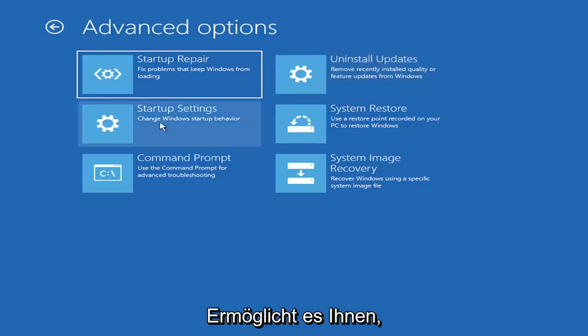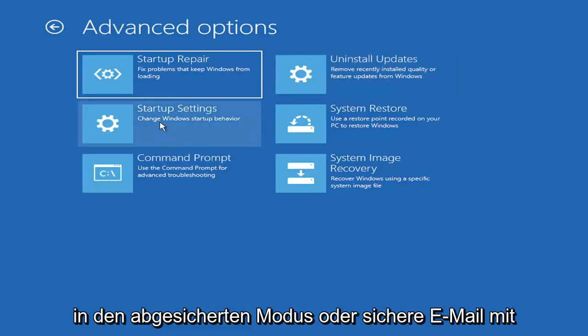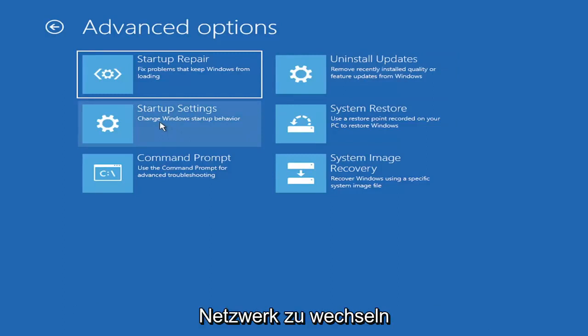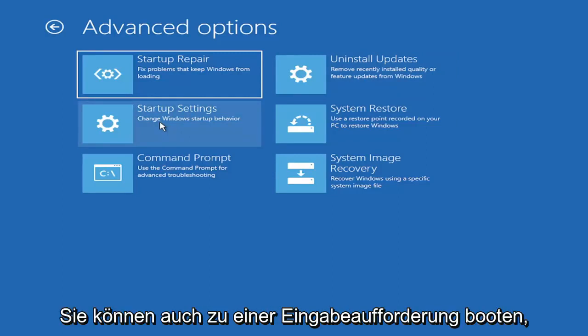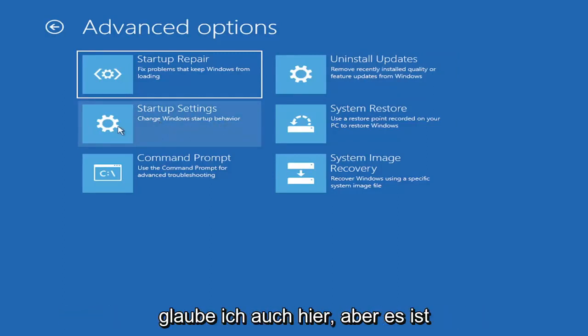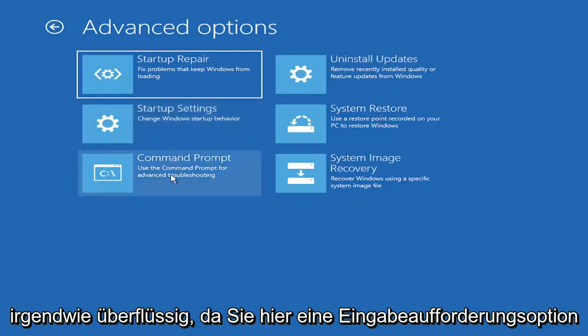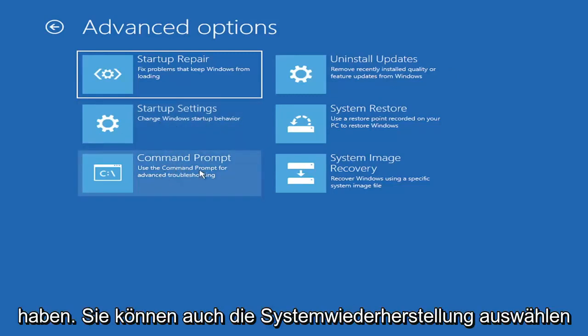You can also go underneath Startup Settings, which will allow you to go to Safe Mode or Safe Mode with Networking. You can also boot to a Command Prompt, I believe, also through here. But it's kind of redundant because you have a Command Prompt option here.